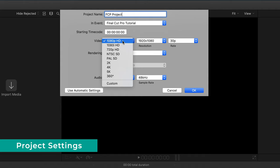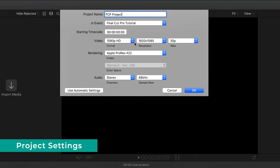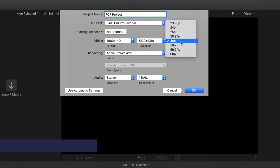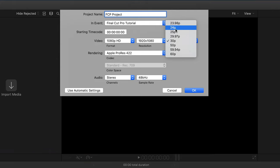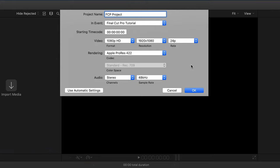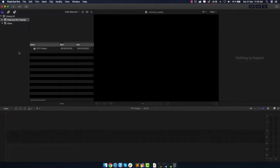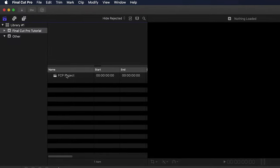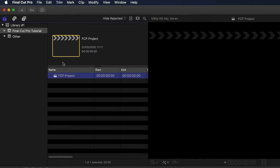For the settings, go ahead with 1080p — that's more than enough. For frame rate, this is up to you depending on your project. For this I'm going to use 24 frames, that's usually good, and everything else just leave it as it is. So now we have the Final Cut Pro Project inside this event.